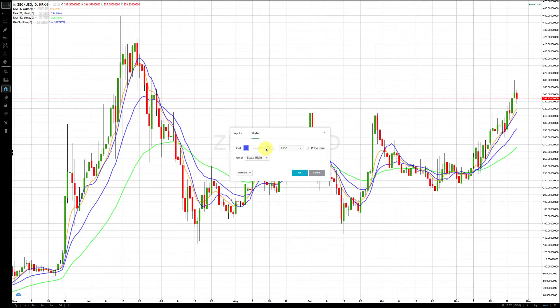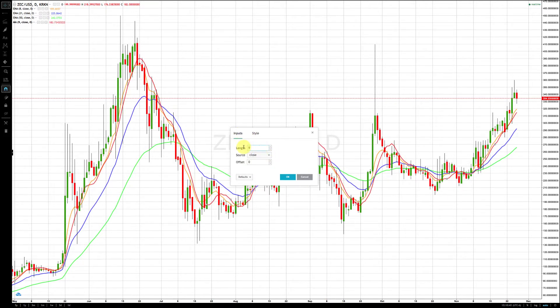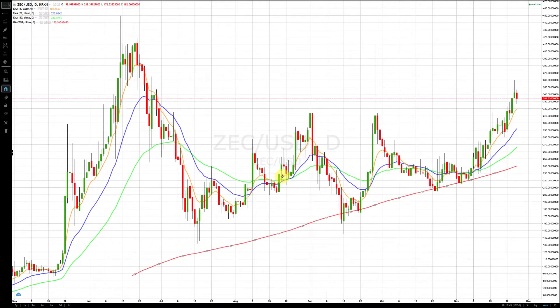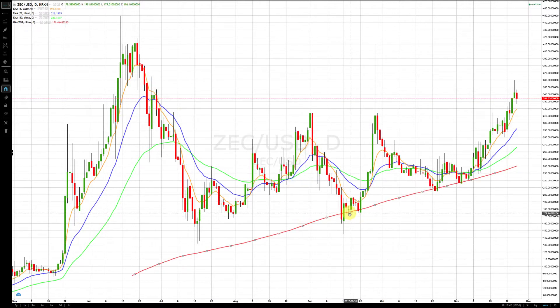The fourth moving average we use is a simple moving average with a 200-period setting. That completes our set of moving averages.